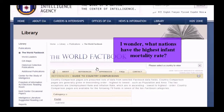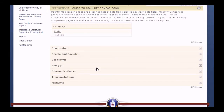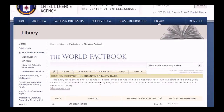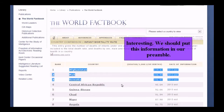I wonder what nations have the highest infant mortality rate? Interesting — we should put this information in our preamble.